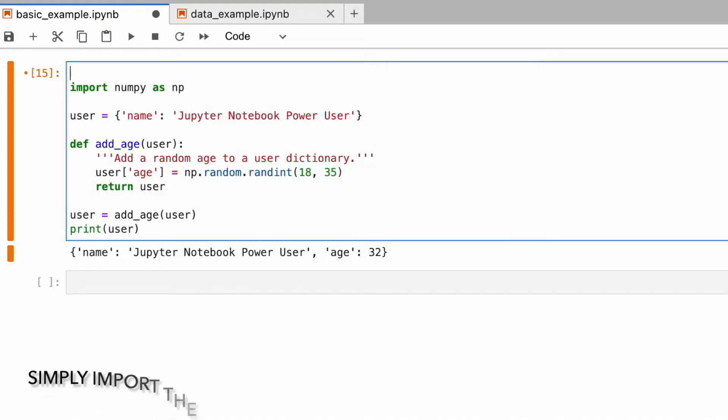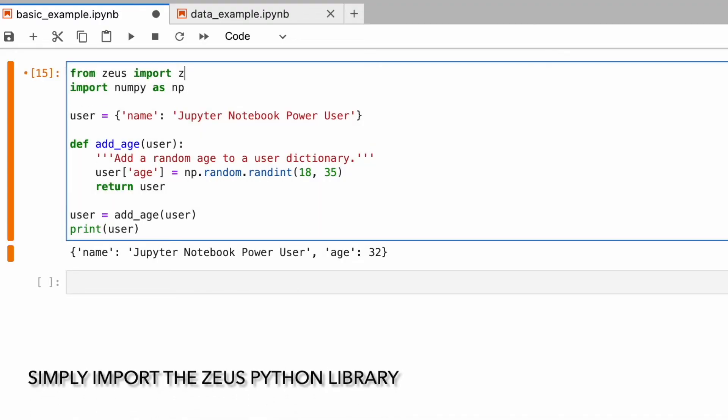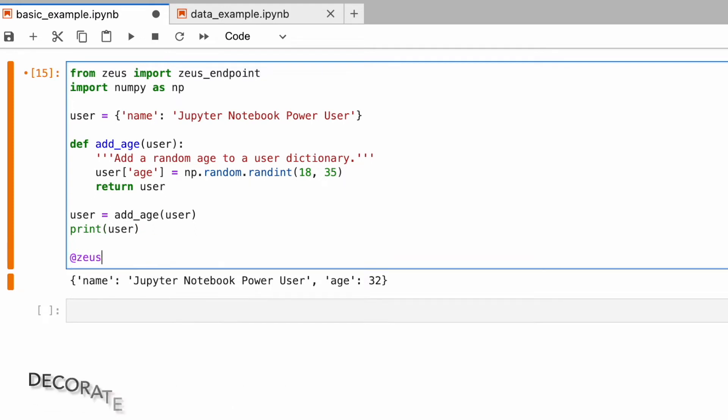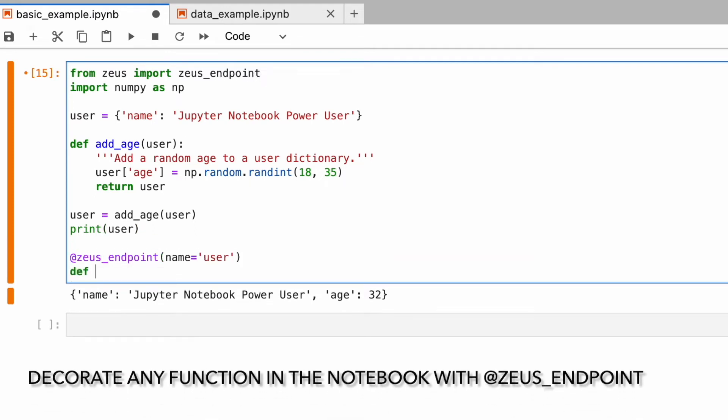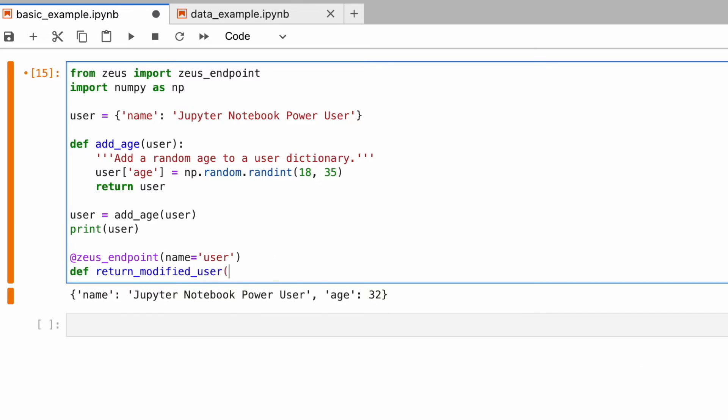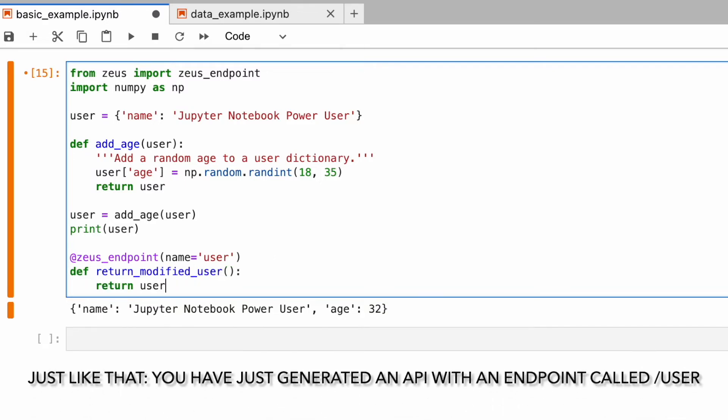Simply import the Zuse library into your notebook. Decorate any function with our Zuse Endpoint Helper. And just like that, you've created an API.